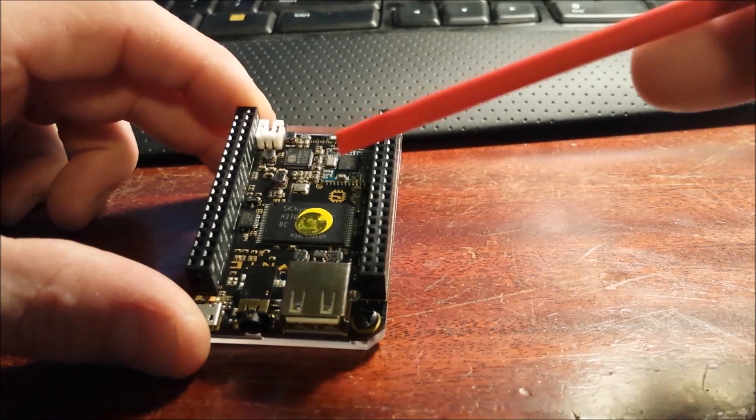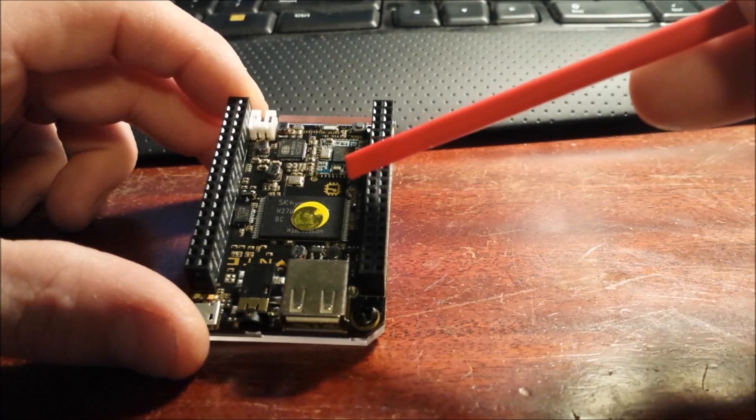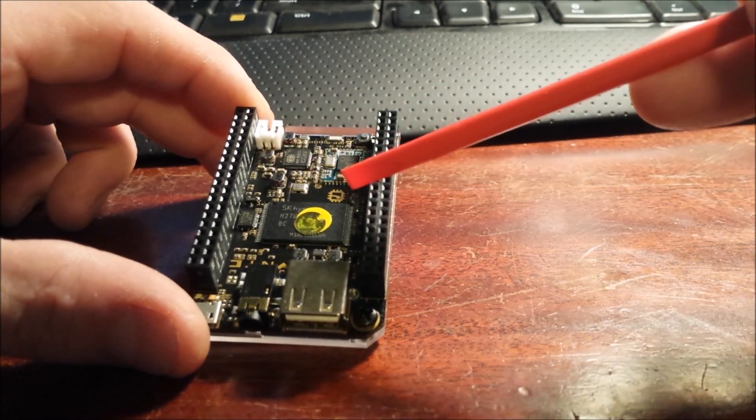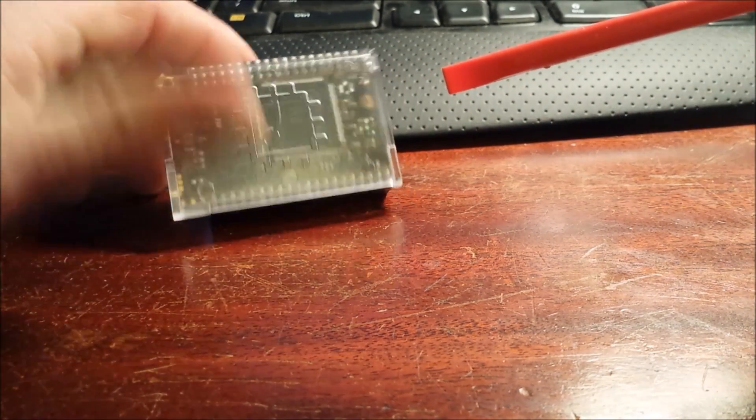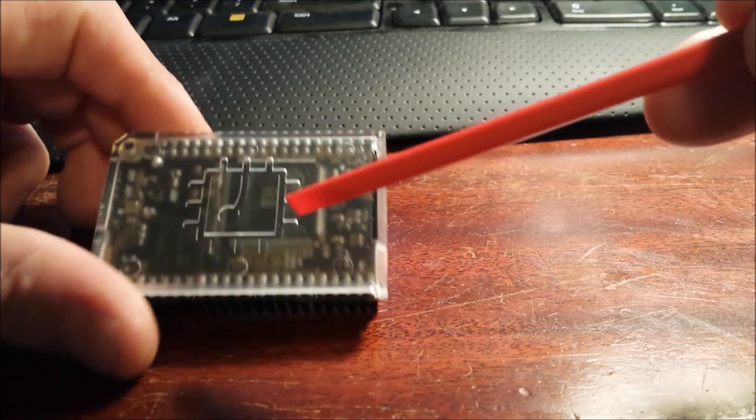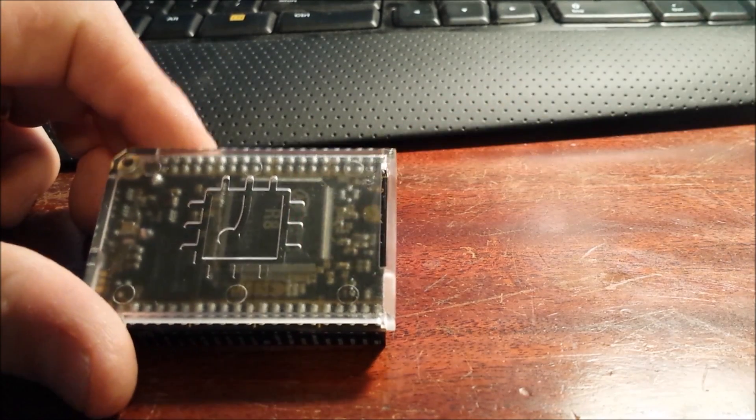It has onboard flash, four gigabytes, 512 megabytes of RAM, and a one gigahertz Allwinner processor.